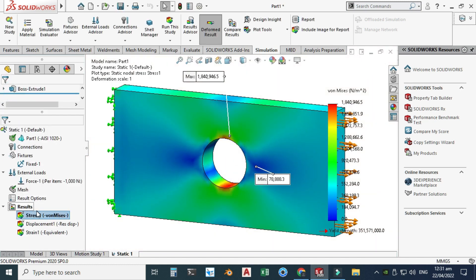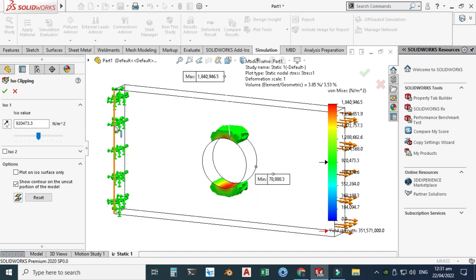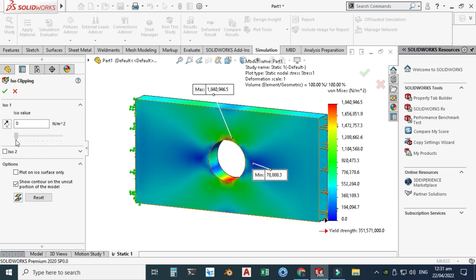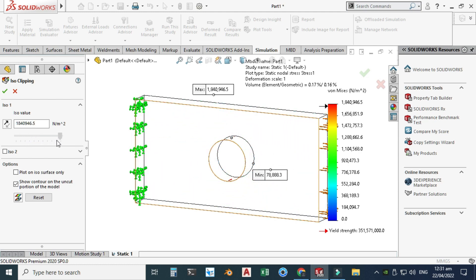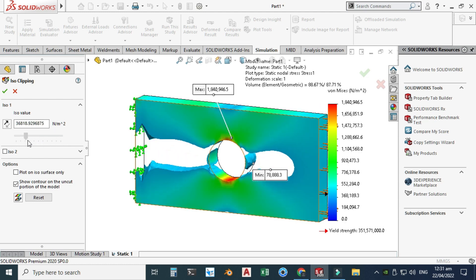You can also use ISO Clipping — just drag the ISO value to see how stresses are distributed. I found this option very useful for visualizing how stresses are flowing through the plate when a load is applied.